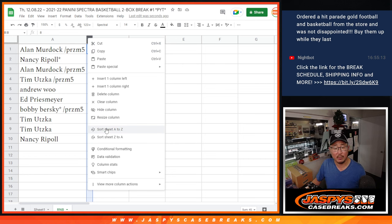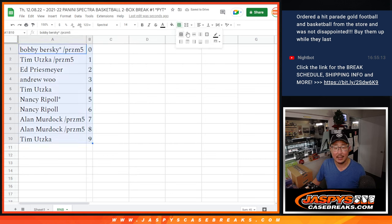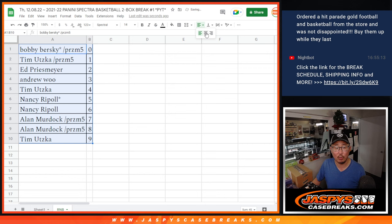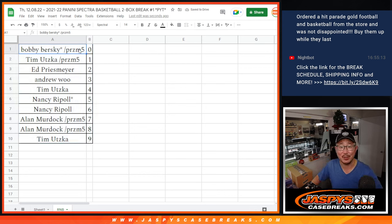Let's sort by number here. And coming up in the next video will be the break itself. We'll see you for that. JaspiesCaseBreaks.com.